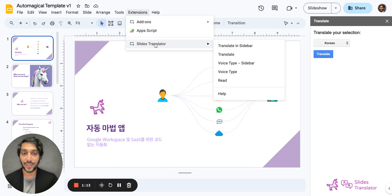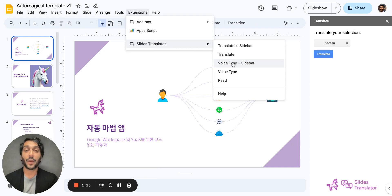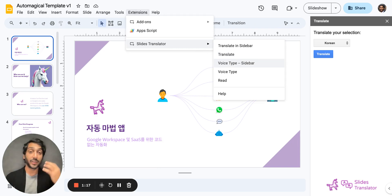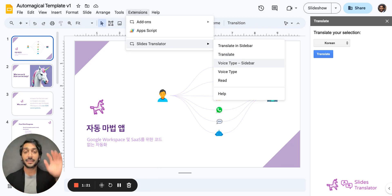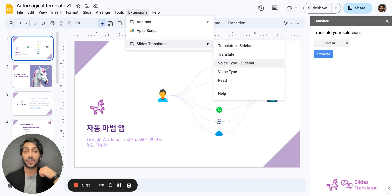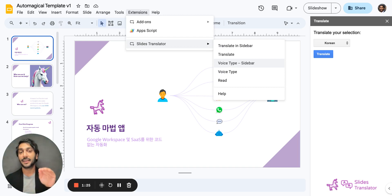If I go back to Slides Translator and go to Voice Type, now we have two options for Voice Type. You have Voice Type and Sidebar, which allows me to type in any language into the sidebar. So I simply narrate to my Google Slides and it will type that into the sidebar so I can see what's being written.